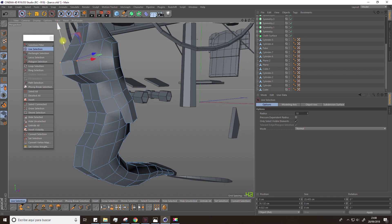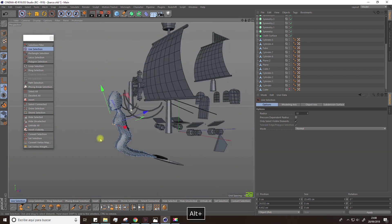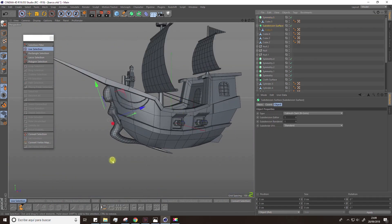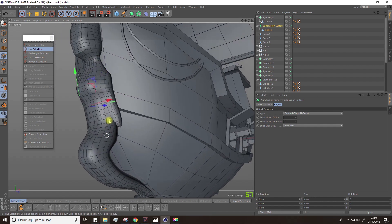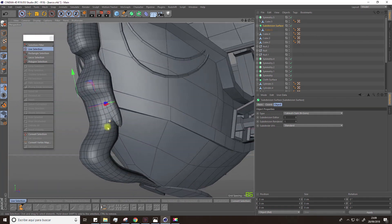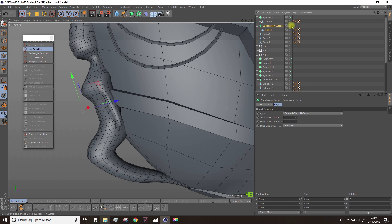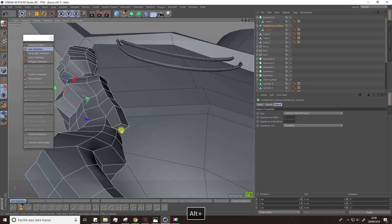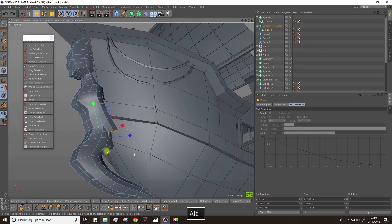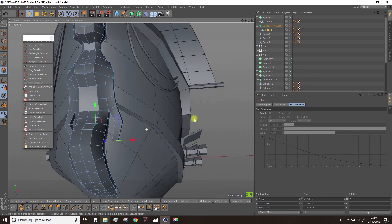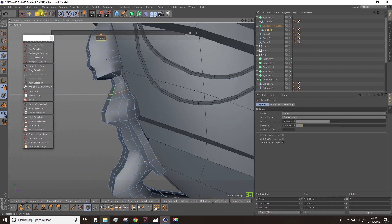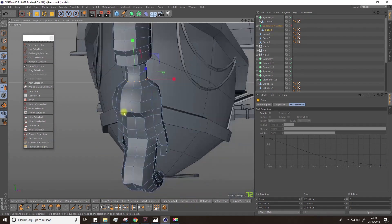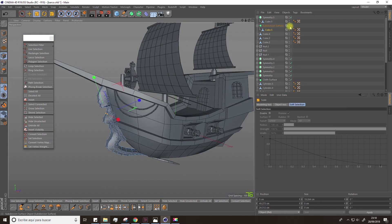You can turn off the subdivision surface at all times if you want to work more comfortably. Turn it on again if you want to see how the final result would look like. I'm going to stretch out the arms a bit more and modify the neck too.